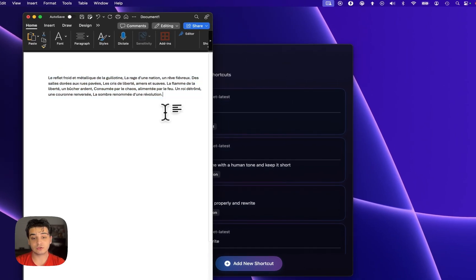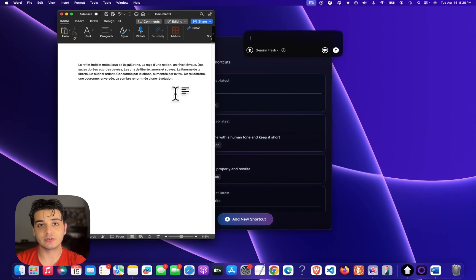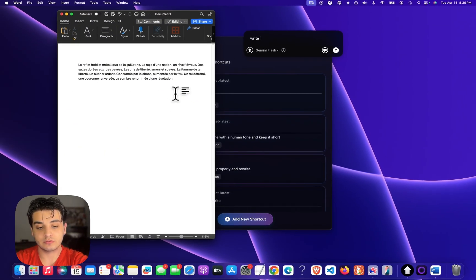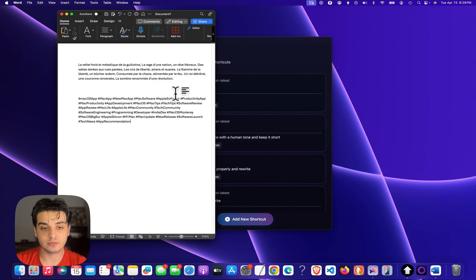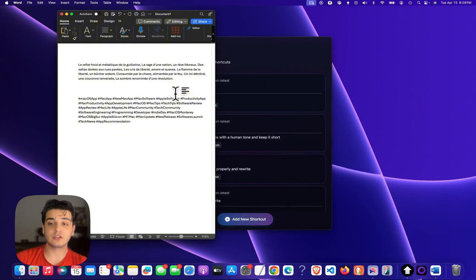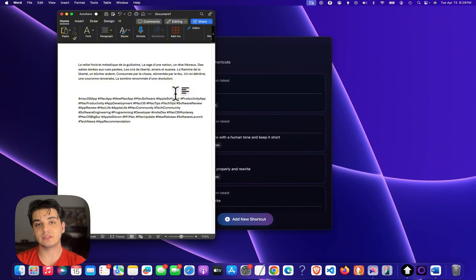And I can also tell it, for example, if I want some hashtags for a YouTube video: 'write 30 hashtags for a YouTube video about a macOS app.' It's just going to do it on the spot for me. You can also literally go to the YouTube page, activate it there, and just paste it there.